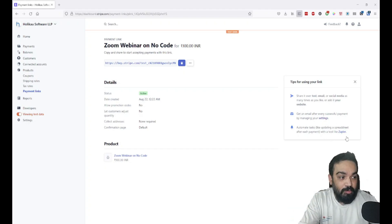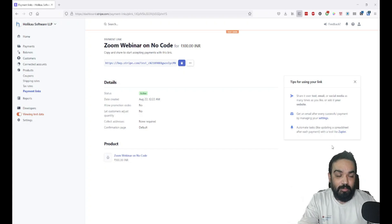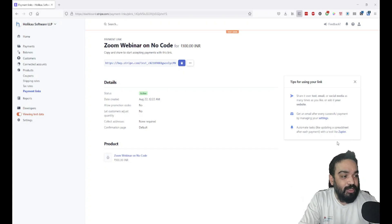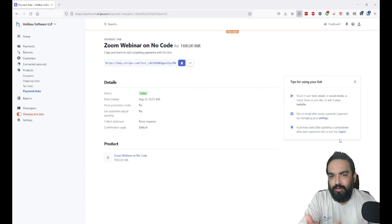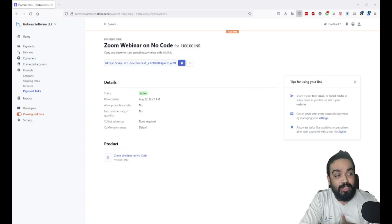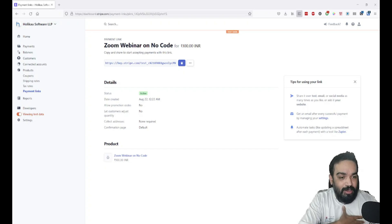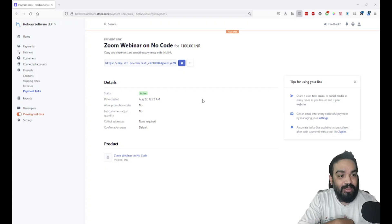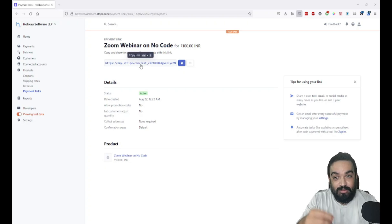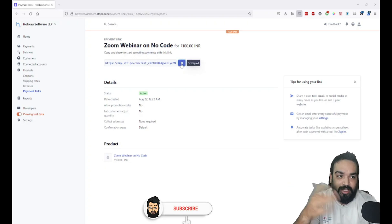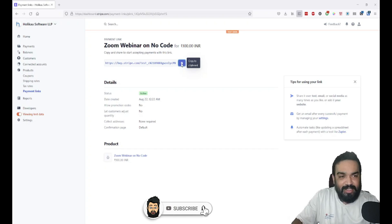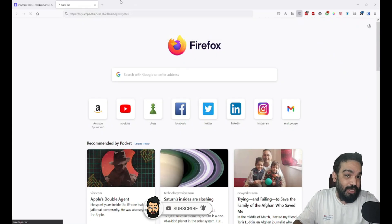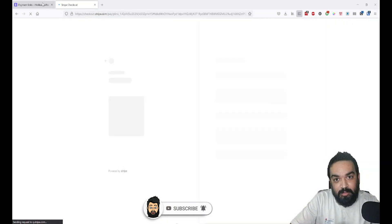As I mentioned before, you can also automate multiple tasks like creating a Google Sheet where you want to track all the payments so you know how many customers you have. You can automate that using Zapier—I'll definitely make a video on that. So what is the link? This is the link. You can just click on this button and the link is now ready. Let's see what the link looks like.